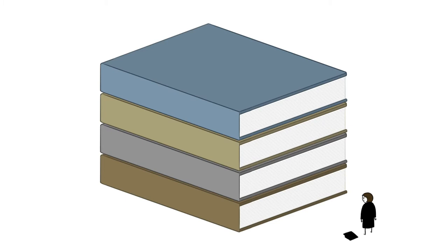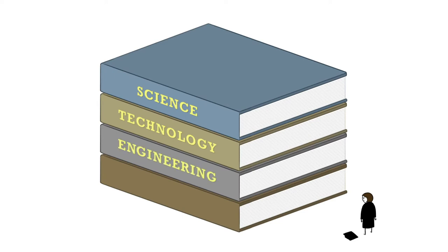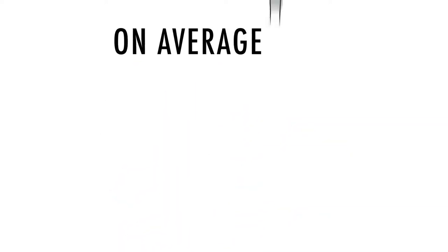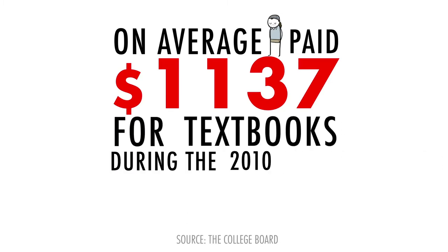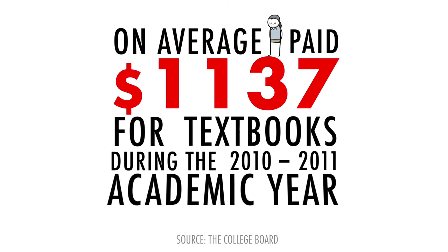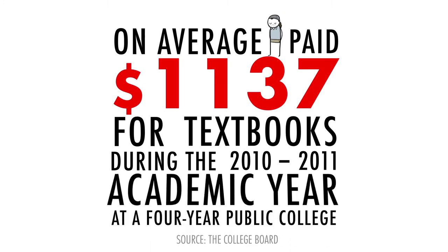especially for those majoring in science, technology, engineering, and math. On average, a post-secondary student paid $1,137 for textbooks during the 2010-2011 academic year at a four-year public college.